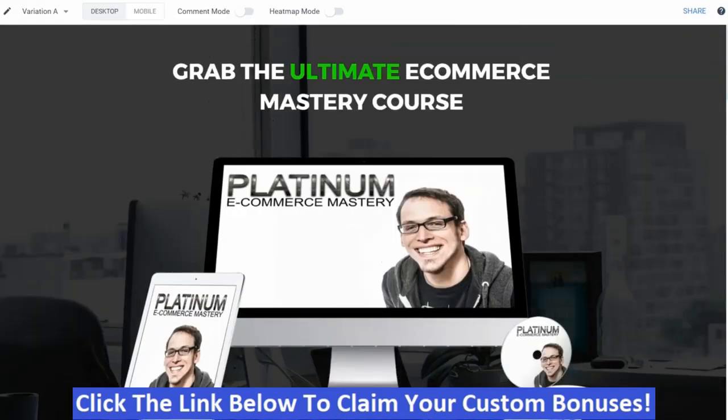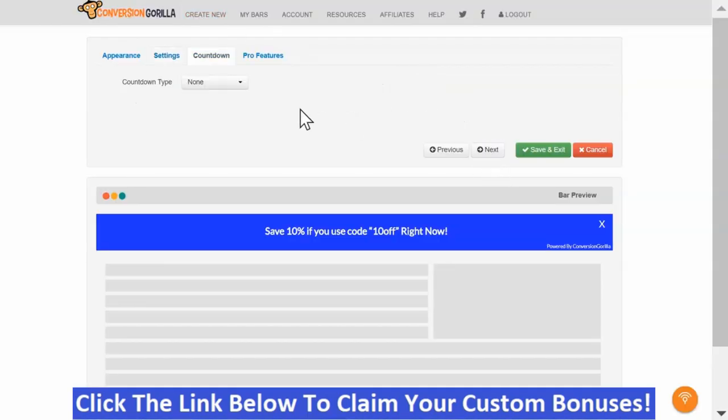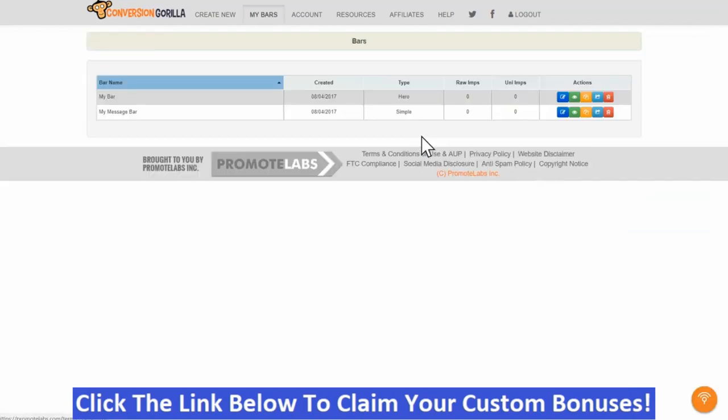Scarcity is always great, but for this example I'll leave Countdown set to None. I'll hit Save and Exit and boom, we've got a conversion boosting message bar ready to stick on my sales page.